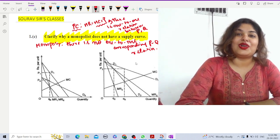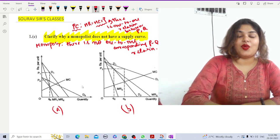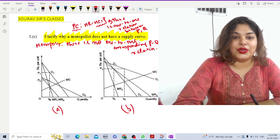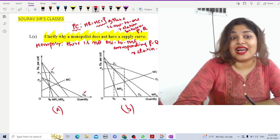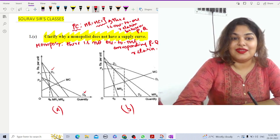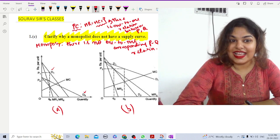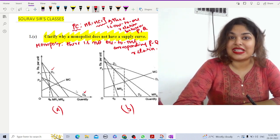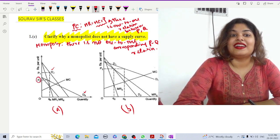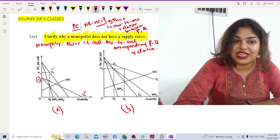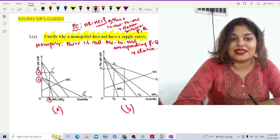To understand this, let us refer to the figures. In figure A, we have two demand curves: D0 and D1, where D0 is the flatter, more elastic demand curve. With a more elastic demand curve, there is less willingness to pay, so the monopolist charges a lower price to those customers. With the inelastic demand curve, willingness to pay is higher, so the monopolist charges a higher price B1 for the same quantity Q0.